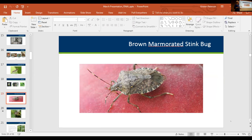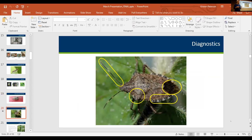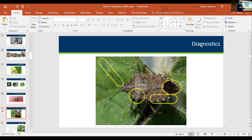Brown marmorated stink bug is new and emerging. Probably not something you'll have to deal with from a natural resources perspective right now, but you could be getting calls from people who have them in their homes — the home nuisance factor is where we're at. We've only found it in two orchards and a soybean field. We do get a lot of calls for home nuisance. It's pretty easy to diagnose — it has a real marbled pattern and distinctive banded antennae with opposite dark and light banding. There are a lot of native stink bugs that look similar, but you can always call the Arrest the Pest hotline or send a picture to the MDA.